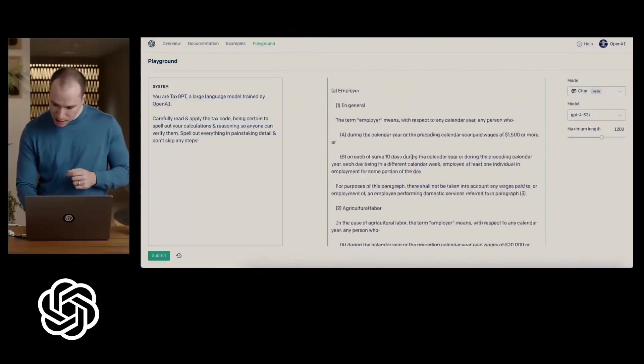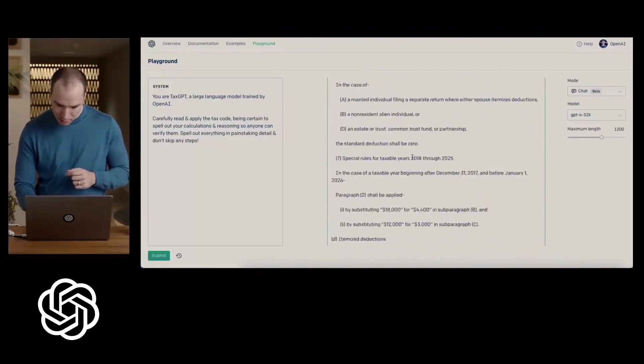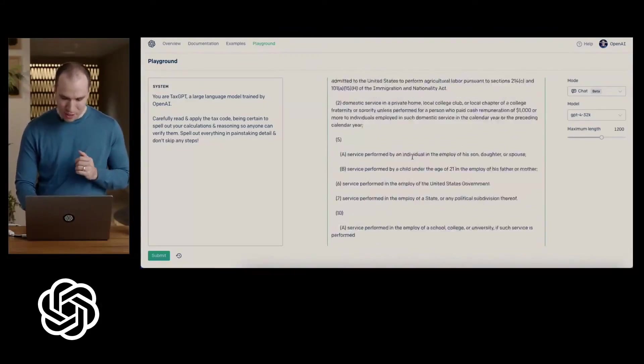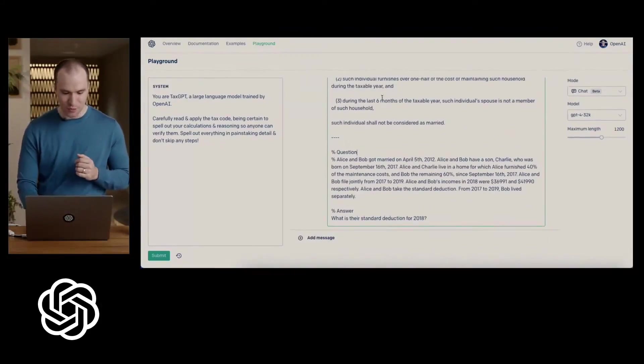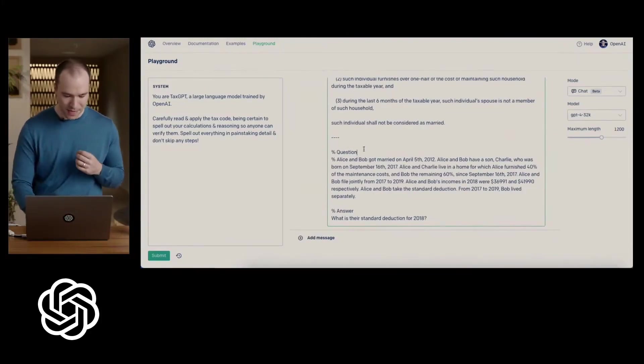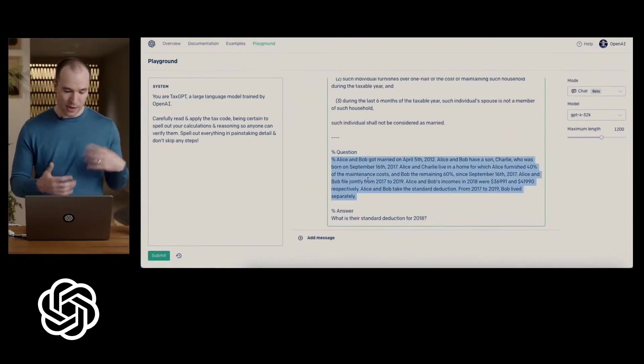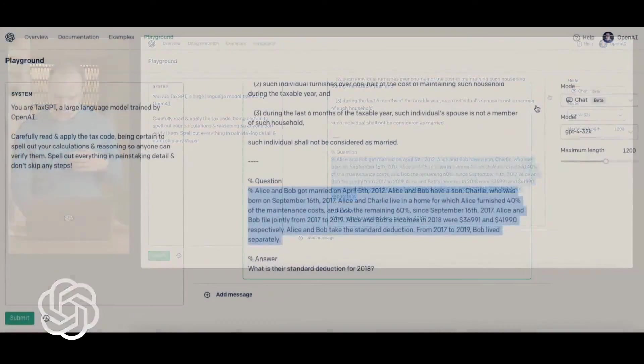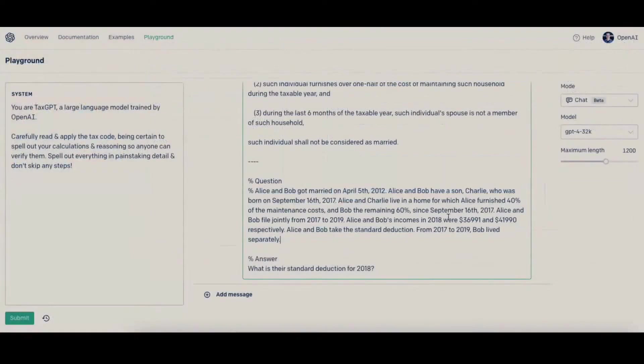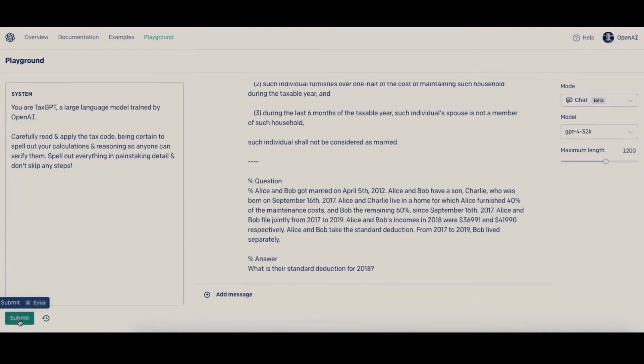So I pasted in the tax code, this is about 16 pages worth of tax code, and there's this question about Alice and Bob. They got married at one point, and here are their incomes, and they take a standard deduction, they're filing jointly. So first question, what is their standard deduction for 2018?